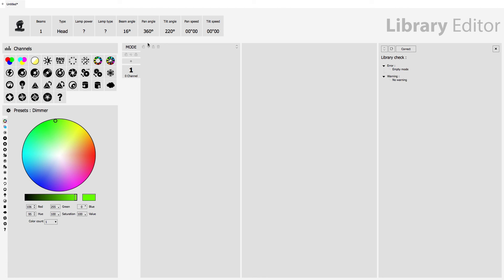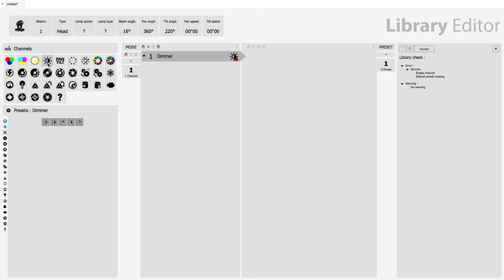So basically the way the editor works is we've got a list of channels here and then we've got a list of presets here. So for example, this is an empty moving head and I could add a dimmer channel. So I click this dimmer button and now channel 1 is the dimmer channel. Now at the moment we've got a little red triangle here because we've got nothing inside our channel. We actually have to add a preset inside this channel. So I'm going to add a dimmer preset.